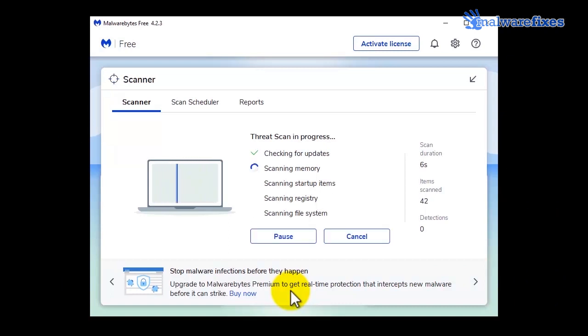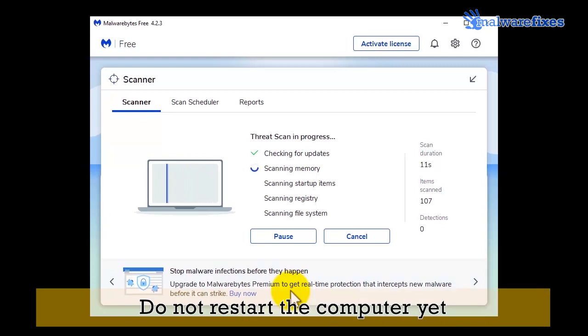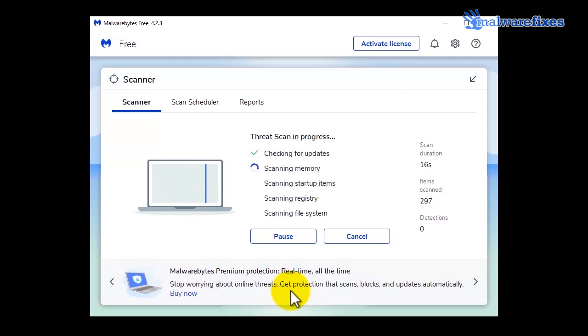After the scan, delete all identified viruses. Do not restart the computer yet. Close Malwarebytes window.